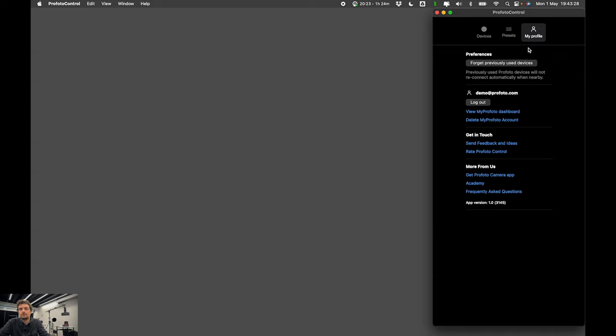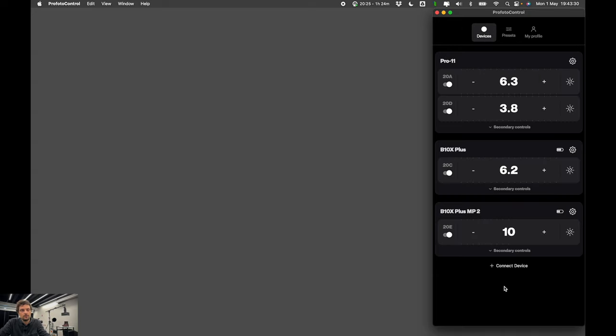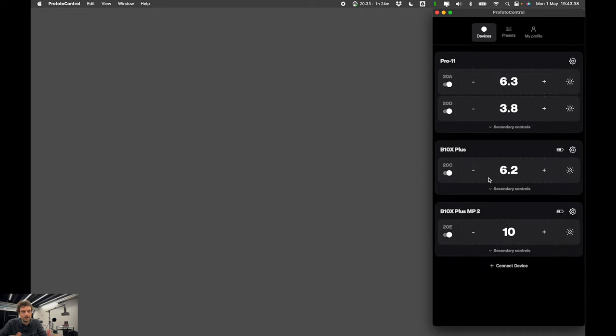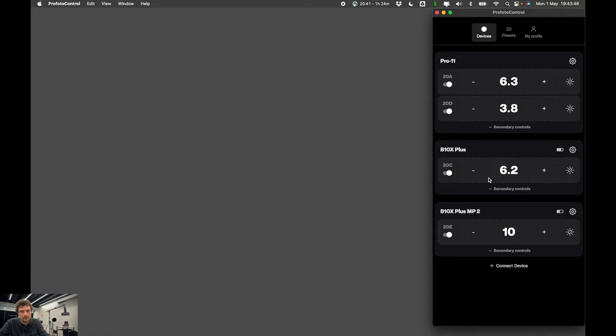That's it. I hope you enjoy using Profoto Control Desktop. I hope it saves you a lot of time. I hope you like using presets. Please send us feedbacks at hello at profoto.com. We will gladly improve it and give you all the answers to the questions that you might have. Thank you and good luck.